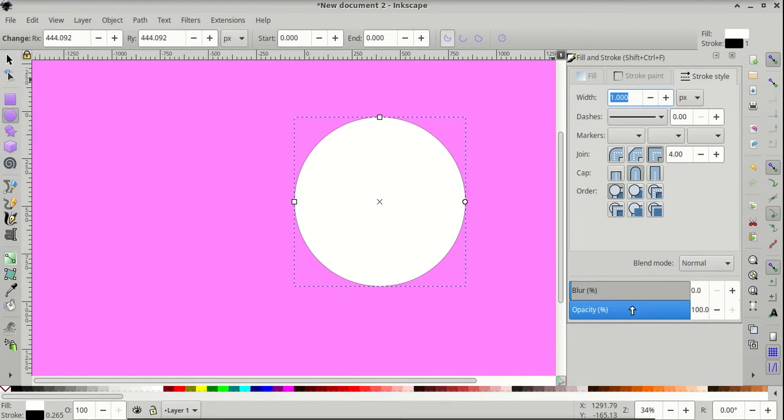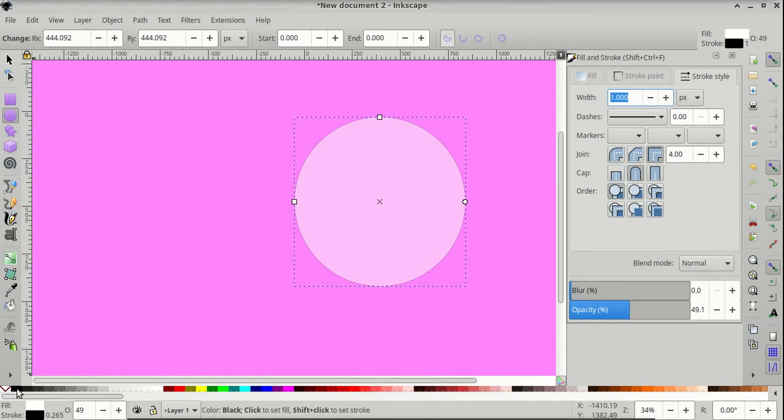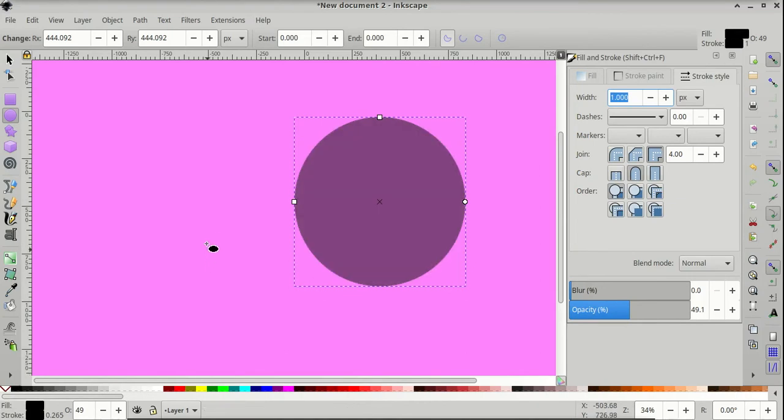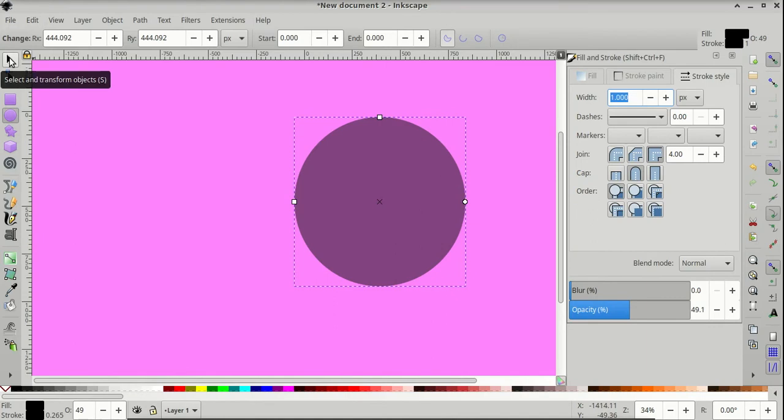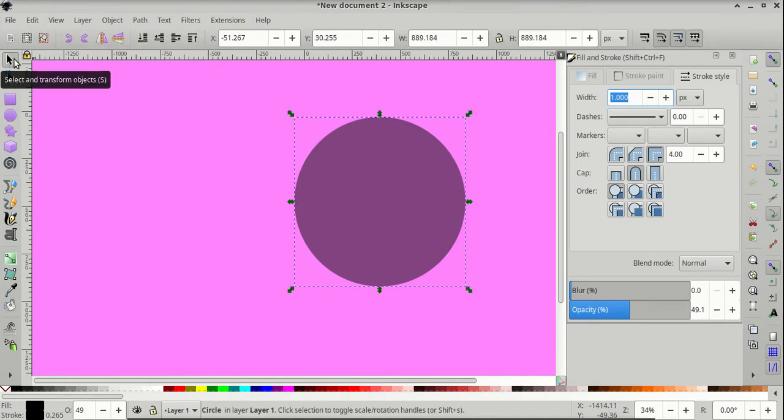Let's reduce the opacity to about 50% and change the color to black. Next, let's switch to the Select and Transform Objects tool.